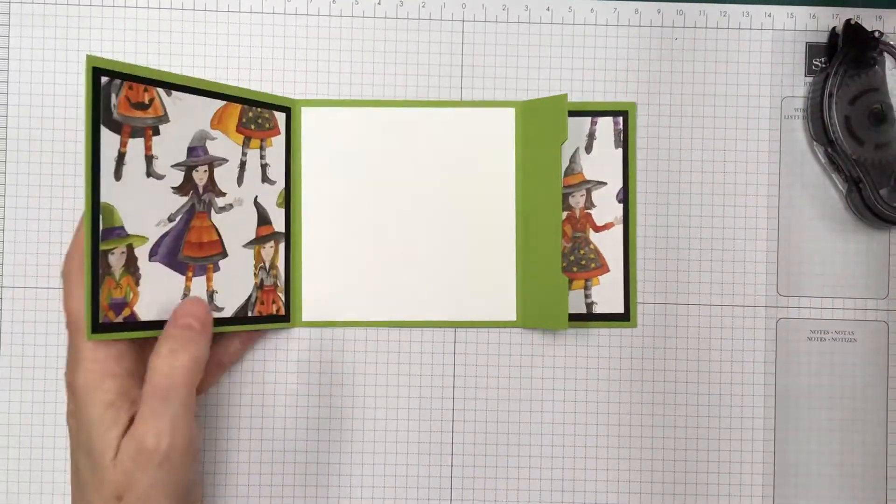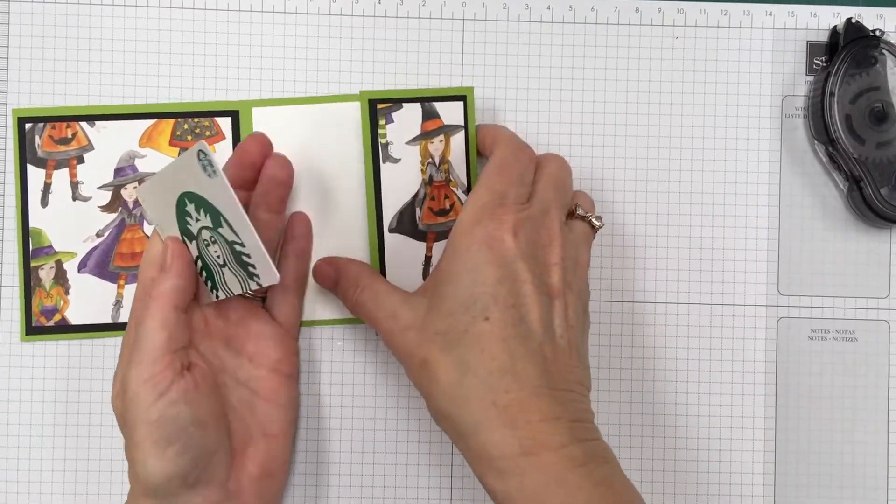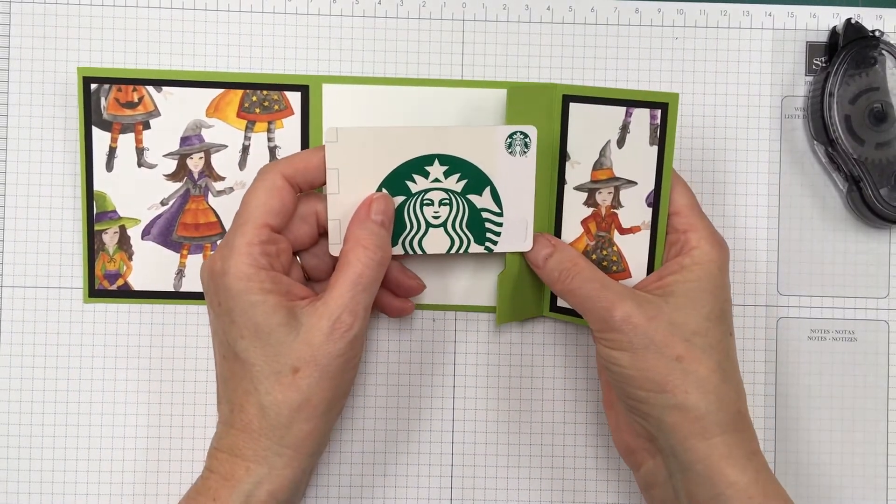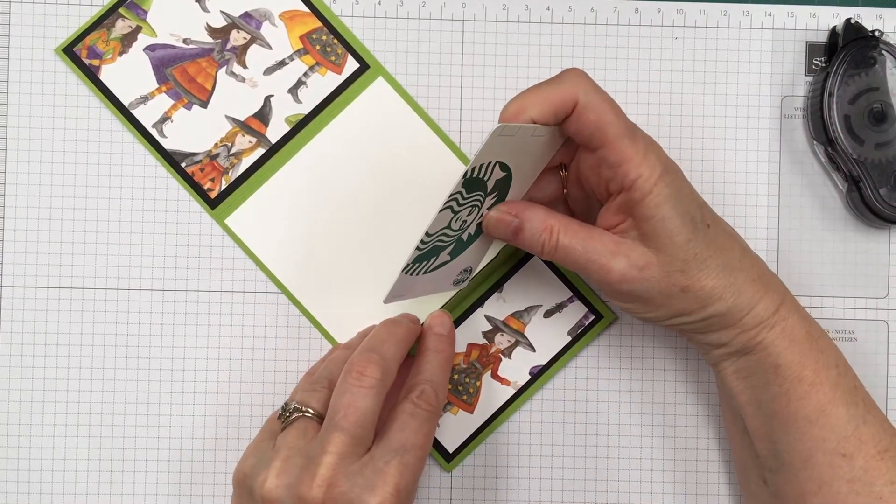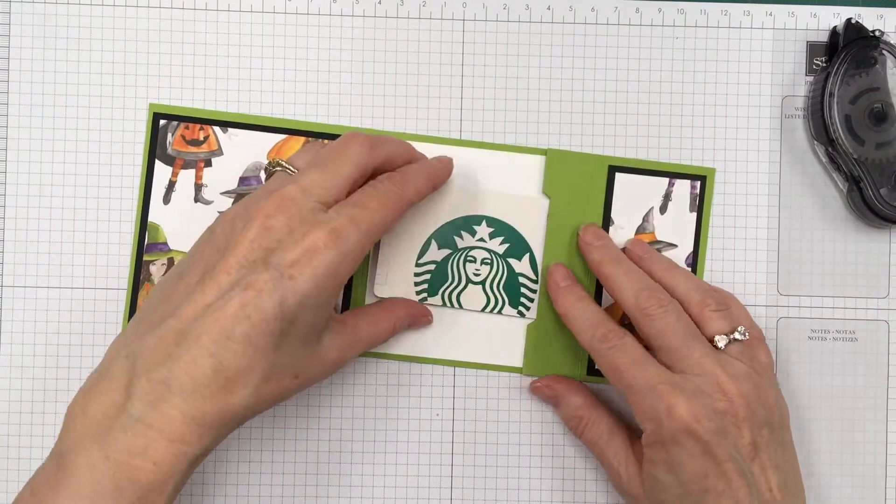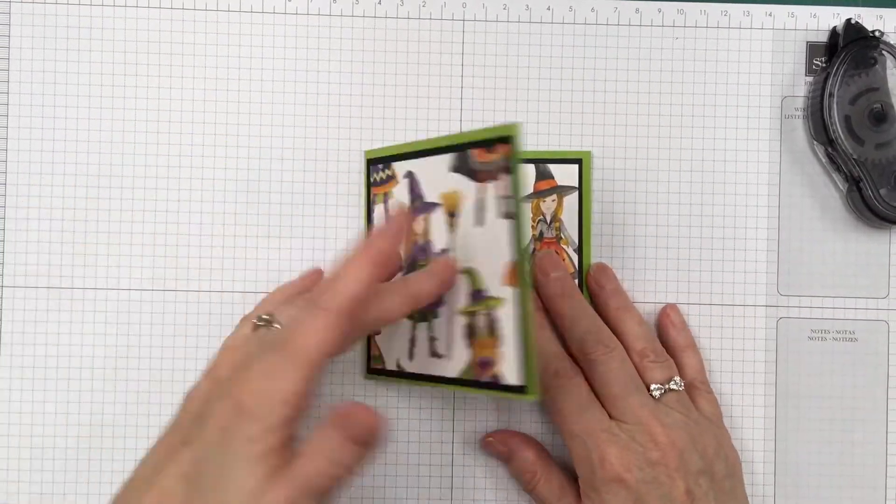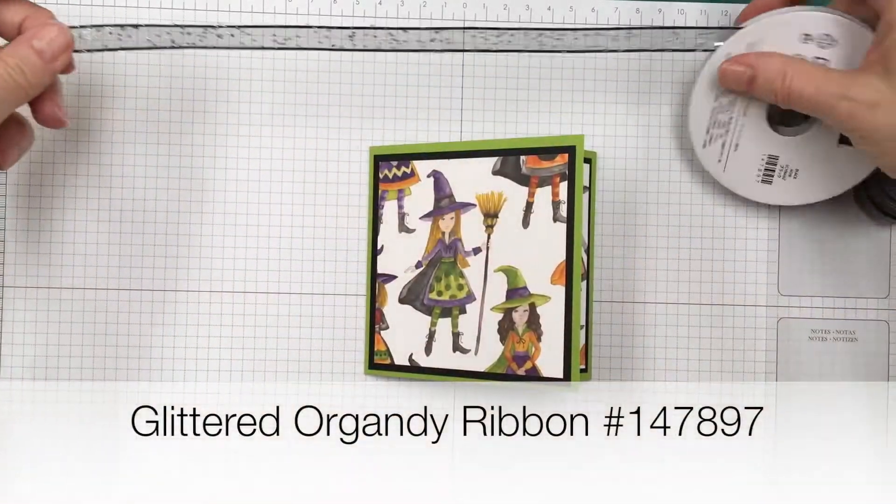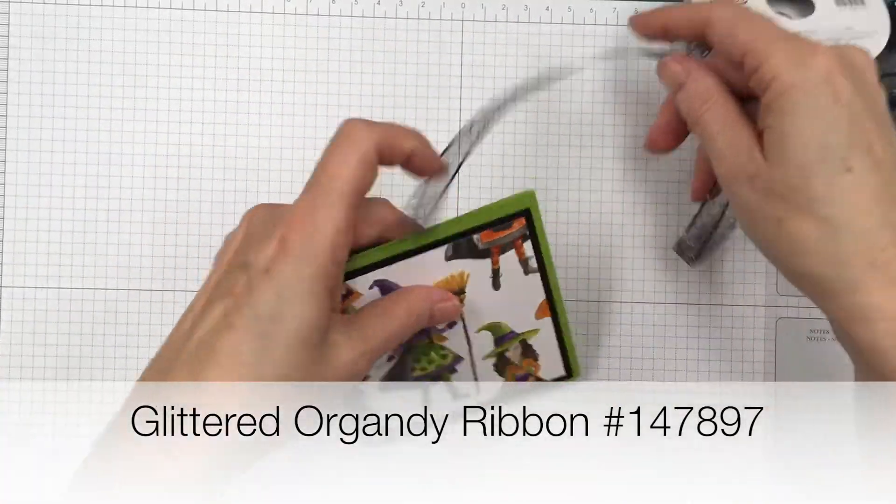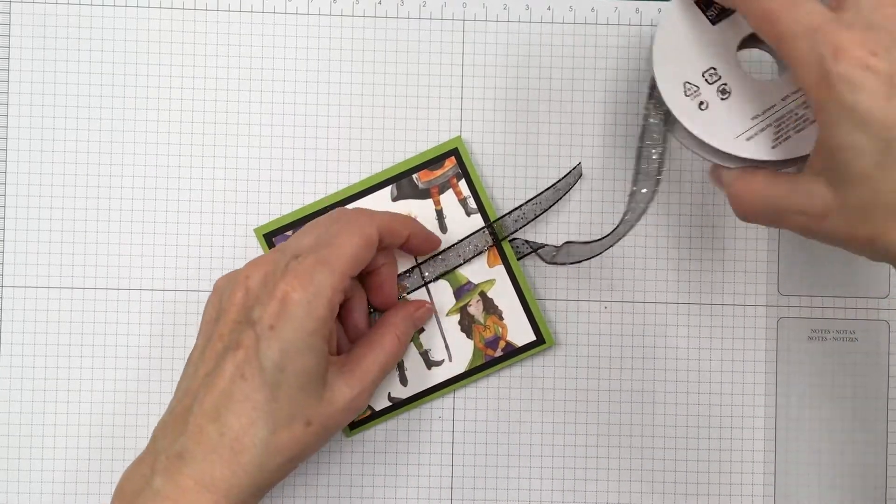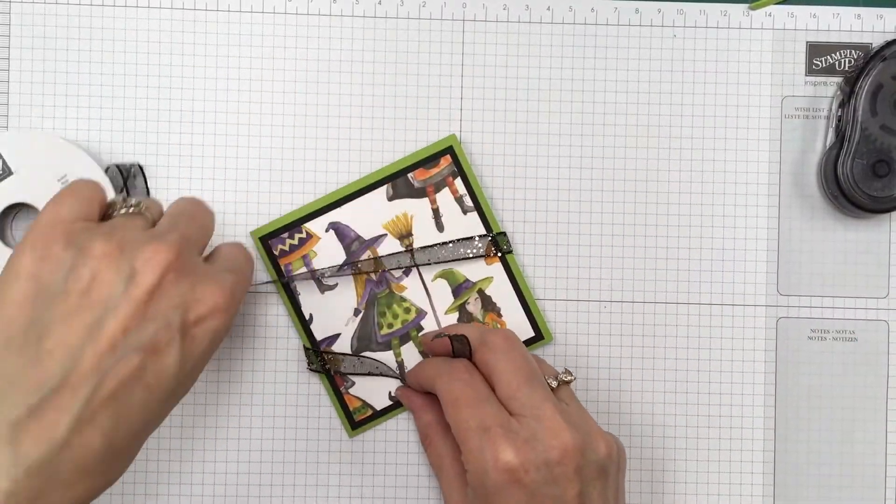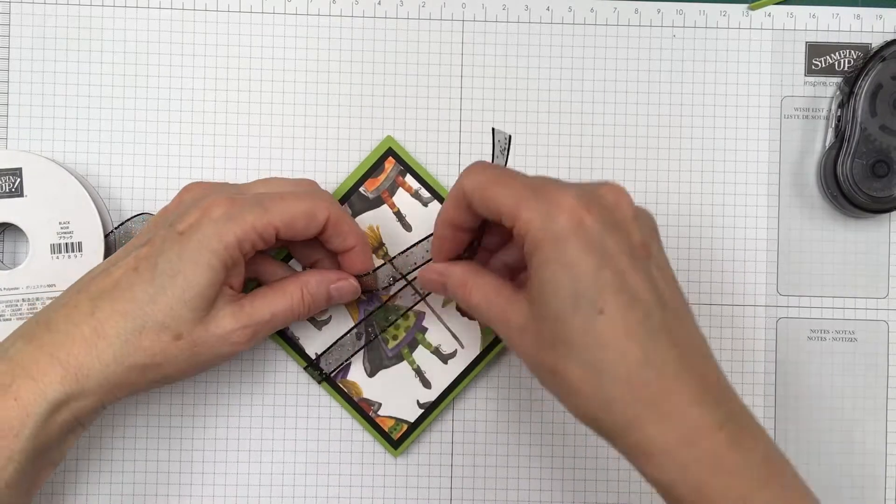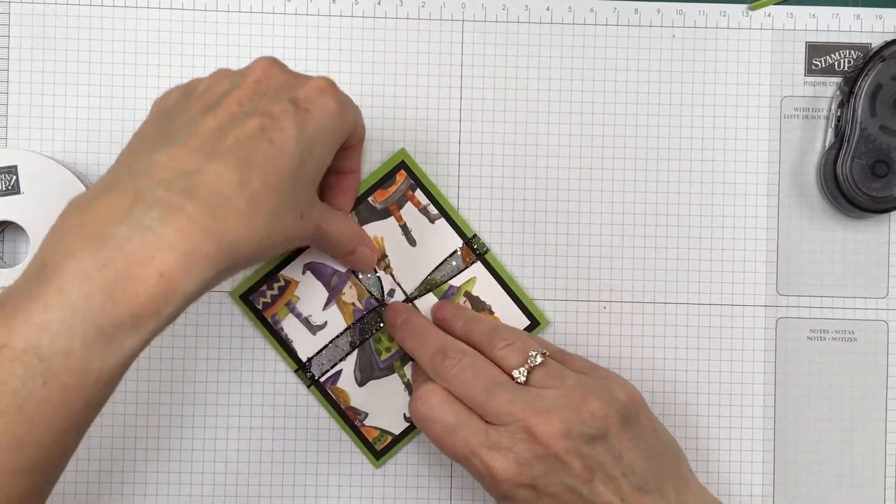And then on the front we'll put this last one. Now I like to put the gift card in so that when they open it they see the front rather than the back. So we'll put it in here like that. And then we'll wrap it with the glittered organdy ribbon. I just love this ribbon. And I have used it a lot.